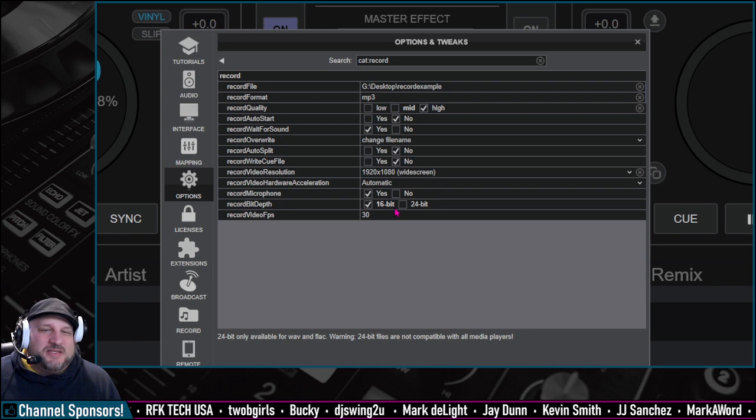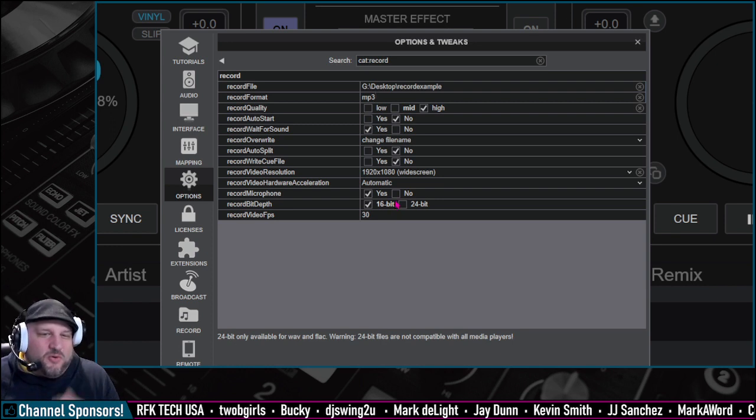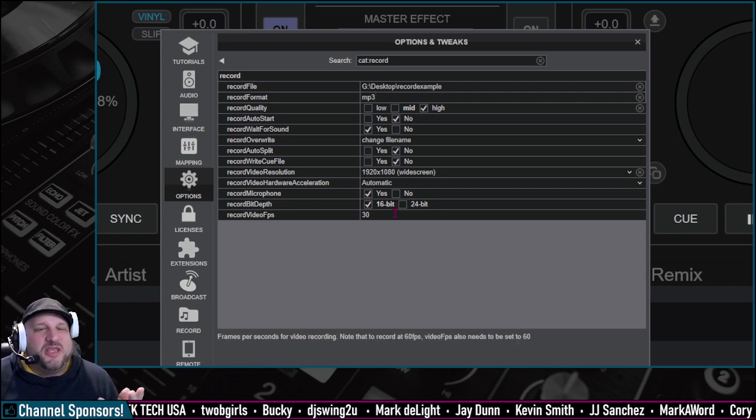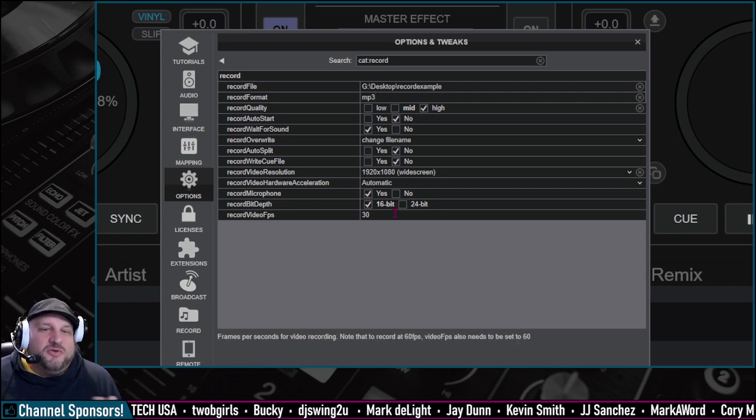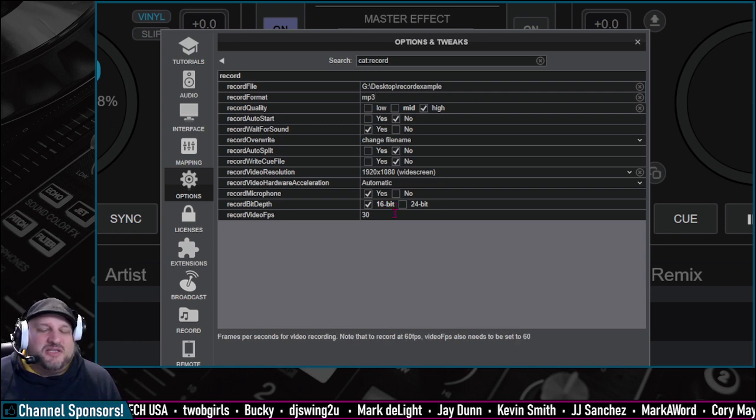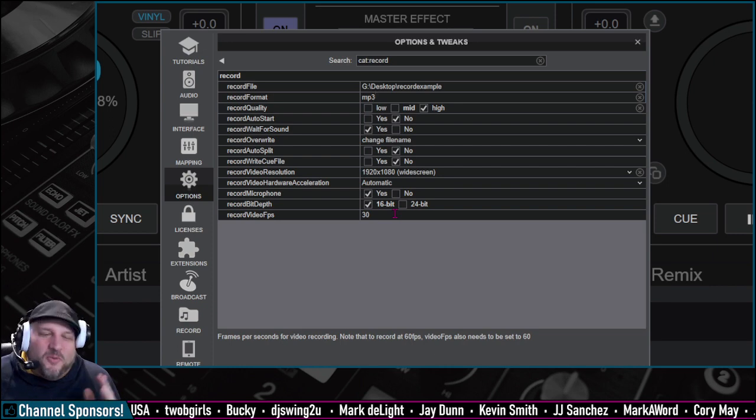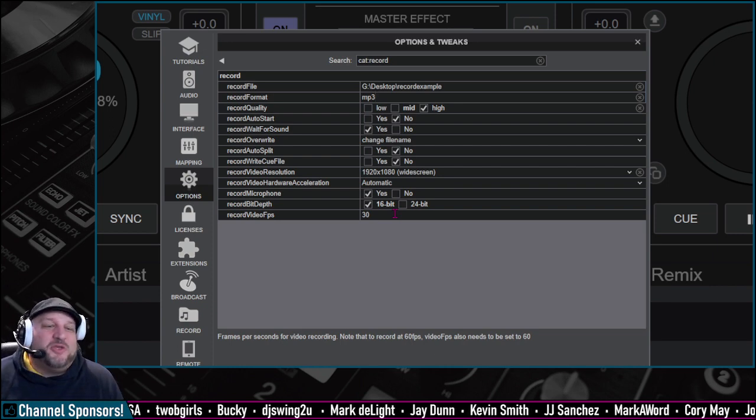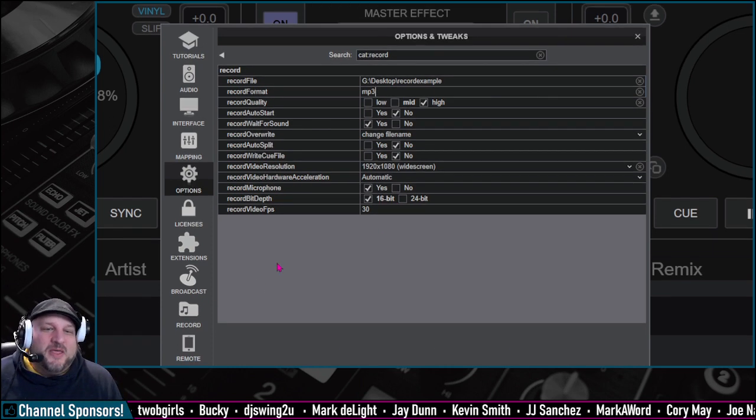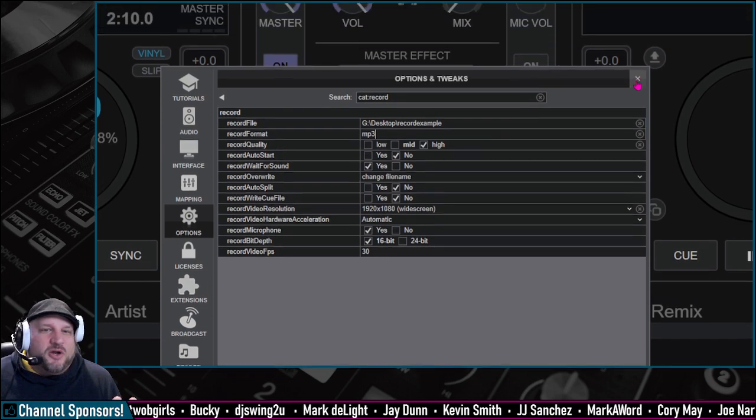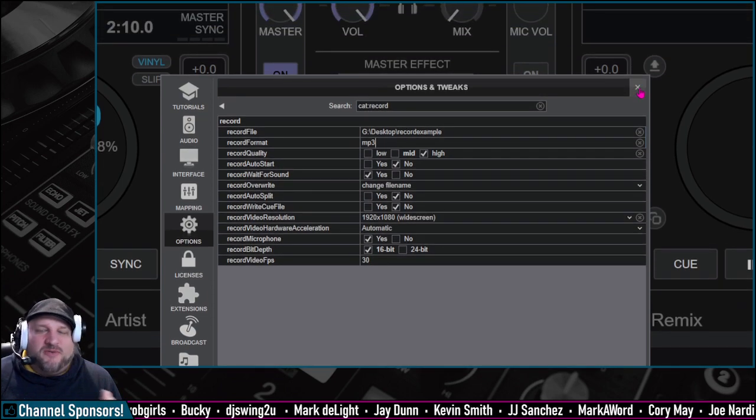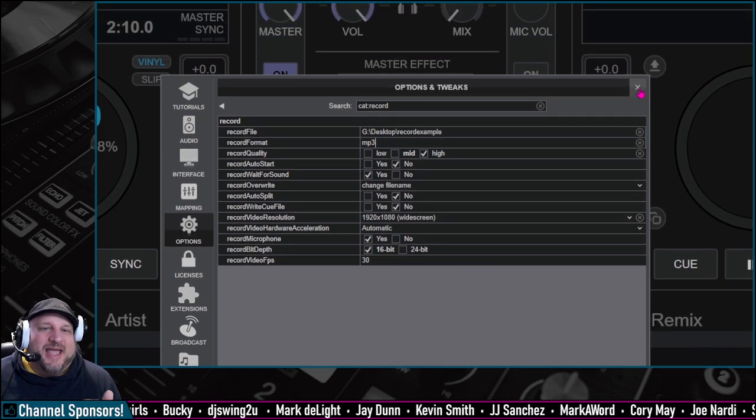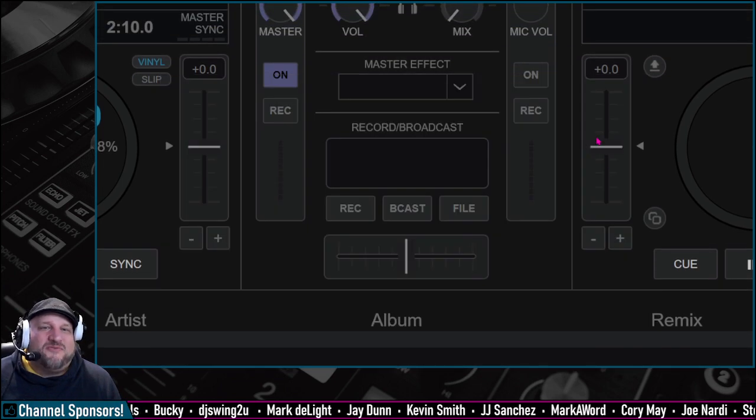Record bit depth, 16-bit or 24-bit, and if you're going to do video, you can do 30, 60 frames per second, 30.1, whatever you want. So that's all we're going to do for our options. We have it all set up to do an MP3 recording at high and wait for sound.